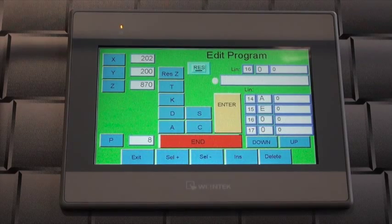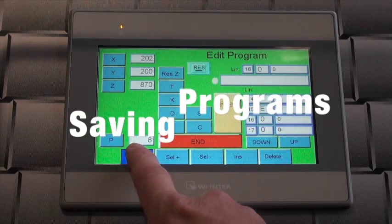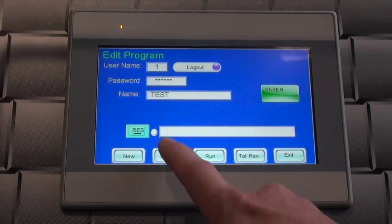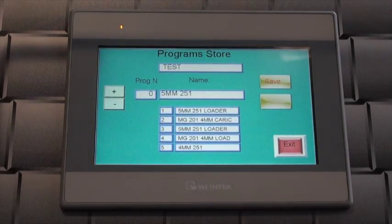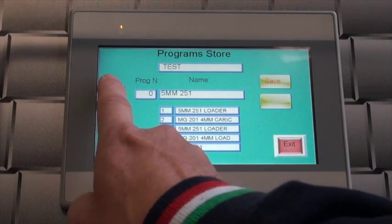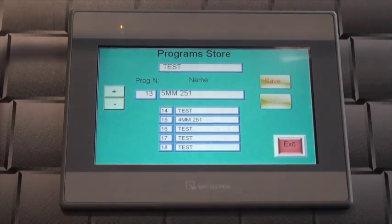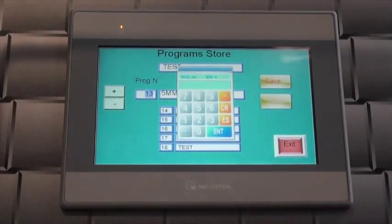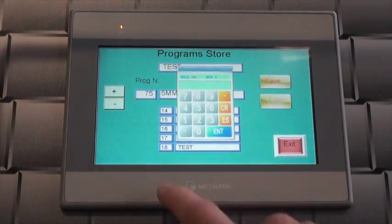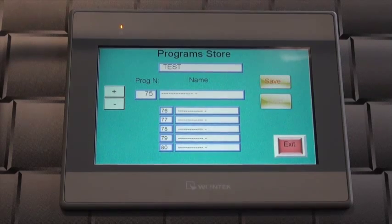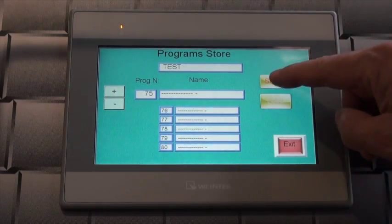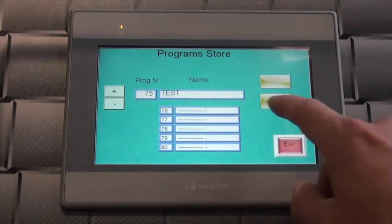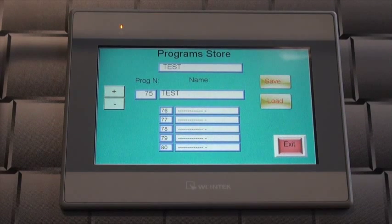After the program is written, you must save the program. Press the exit button to leave the programming page and enter the store by touching the store button. Press the plus or minus button until you arrive at the number where you wish to save the program, or touch the program number and enter the desired number using the on-screen keyboard. Press the save button to assign the program to the number selected. Reload the program to the active memory by pressing the load button.